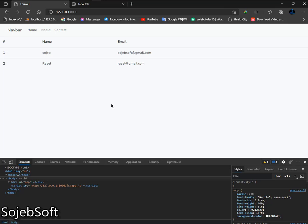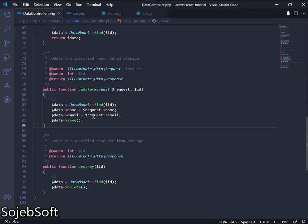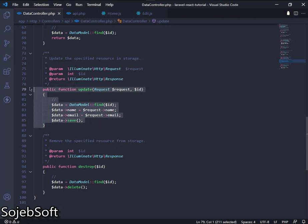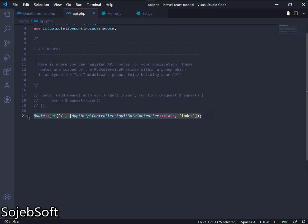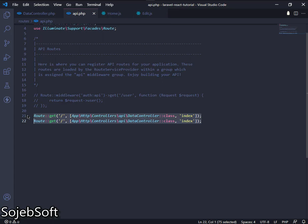Hello guys, welcome to another video. In this video we will see how to update data using Laravel as a backend and React as a frontend. Let's check out our data controller method that we created in our previous video, then we will create a Laravel route for the update method and also for the edit method.